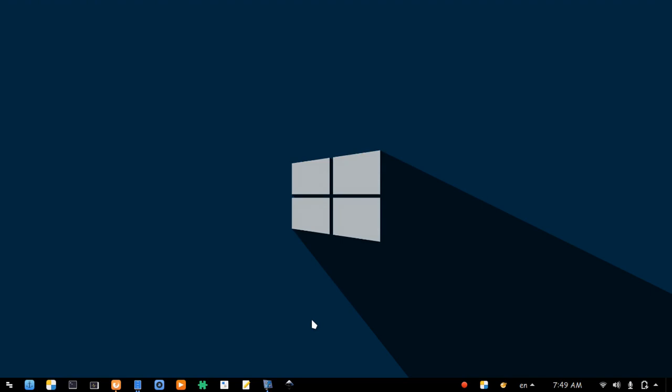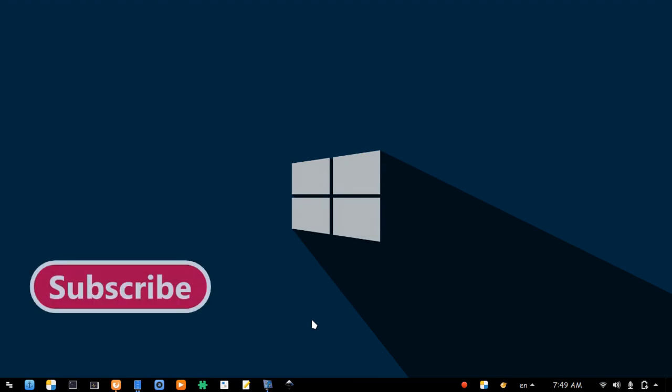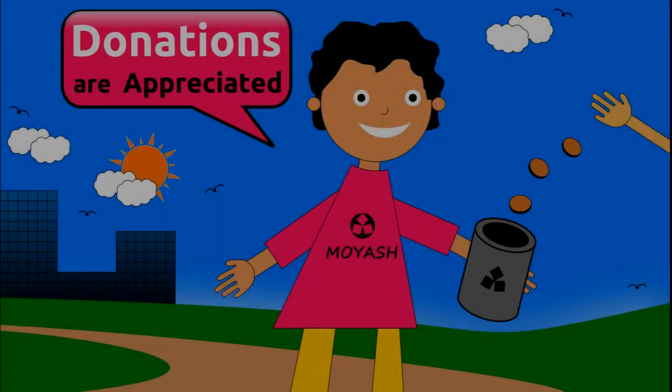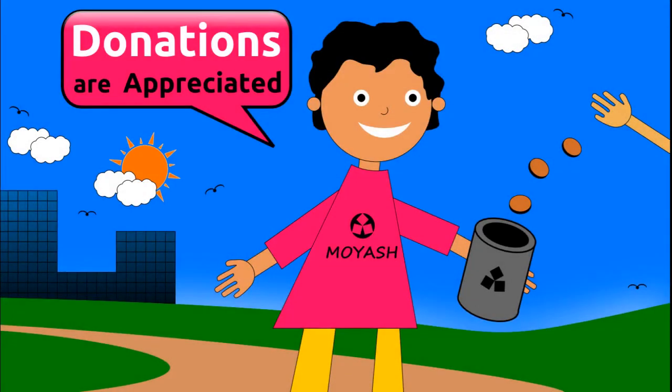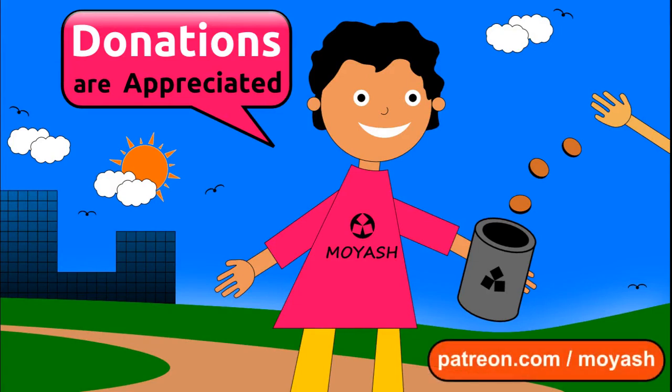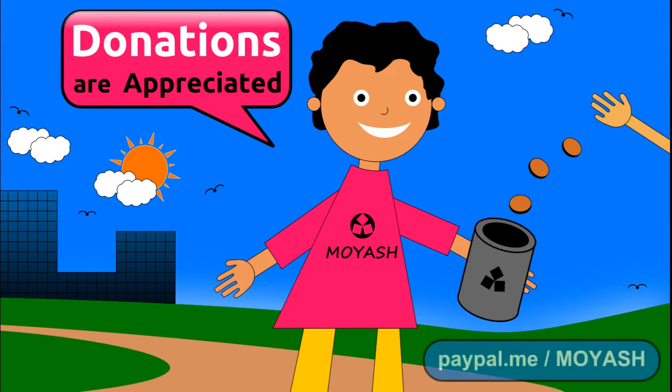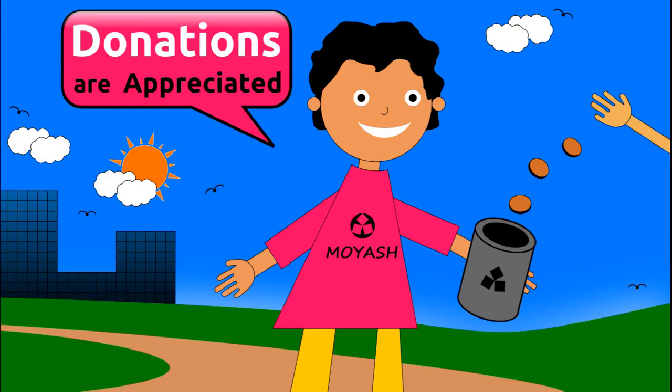That's all for this video. I wish you like it. Don't forget to subscribe and consider donating to Moyash on Patreon or PayPal. Thank you for your support. See you next time.